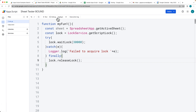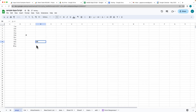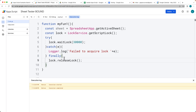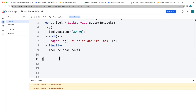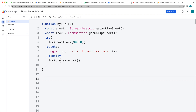So let's run the code. We can still type into the spreadsheet, but we don't have any other scripts that can run. So if we want to have a script that creates a spreadsheet, we're not going to be able to run it until the lock is completed.